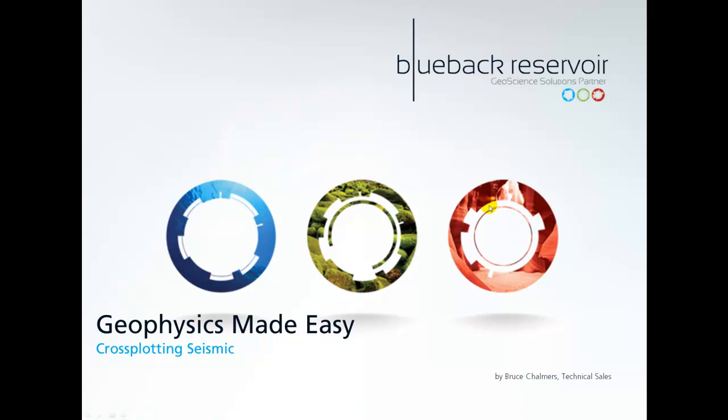Hello and welcome to this episode of Geophysics Made Easy with Blueback Reservoir. Today we're going to look at cross-plotting seismic.